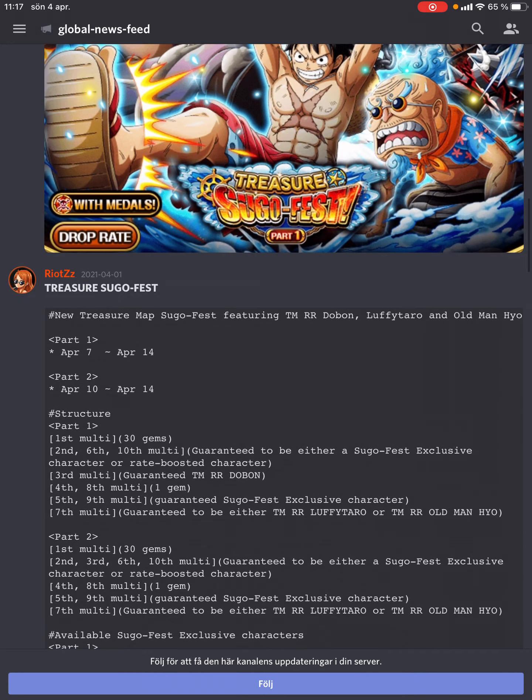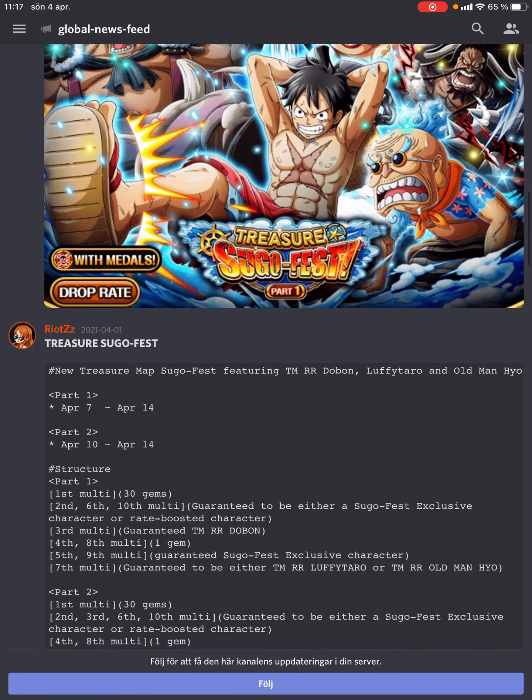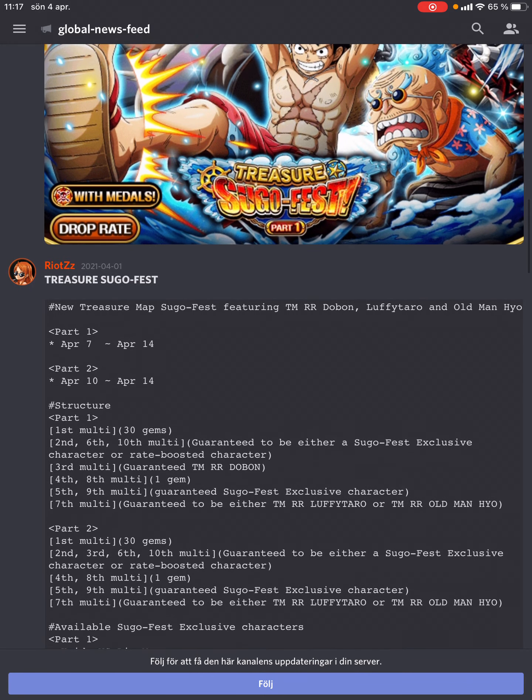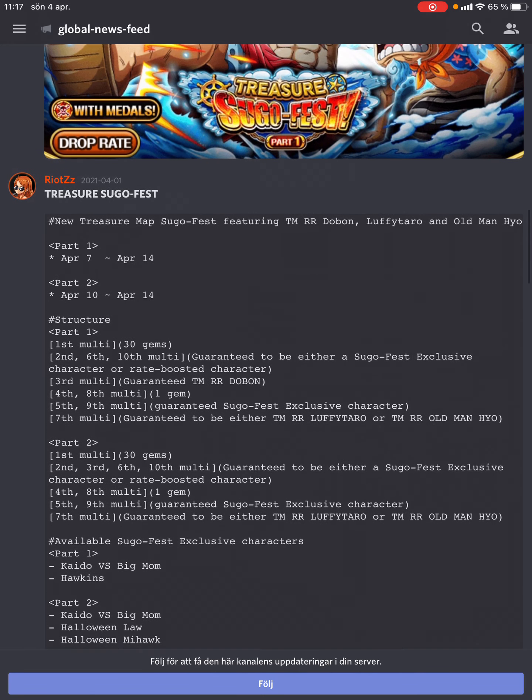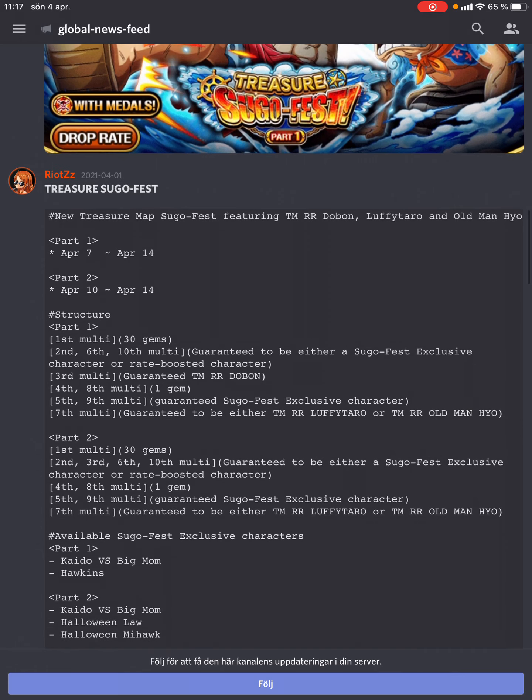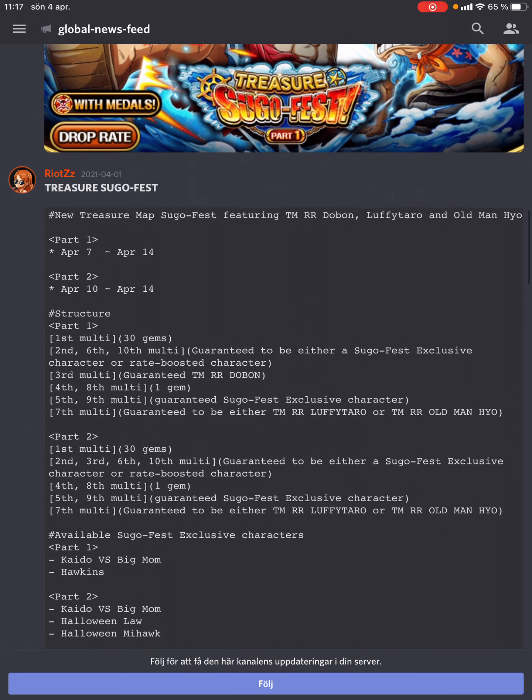It will be interesting to see the future for Global. This is the only treasure map Sugo on JP which had those steps. After this Sugo on JP, all treasure map Sugos have the same step-ups: a 30-gem discount, no 1-gem multis, 3rd multi new unit random, 7th unit also new unit random, and I think 10th too.